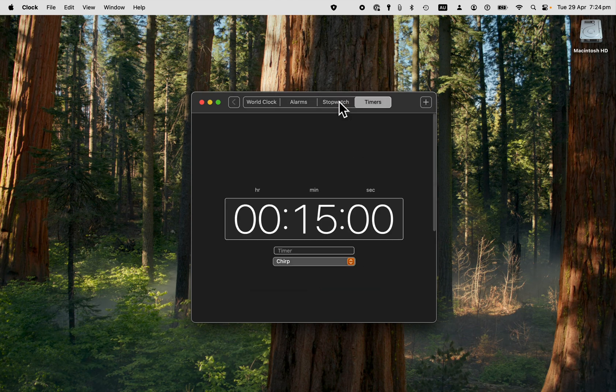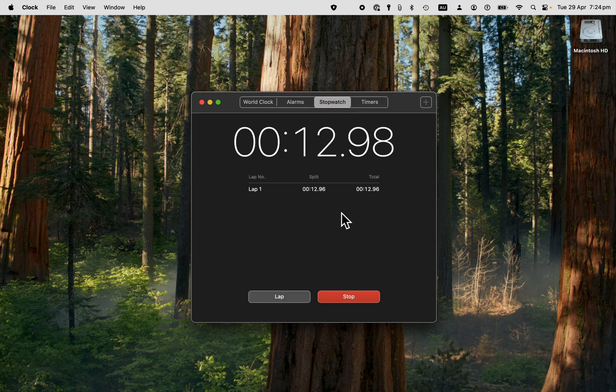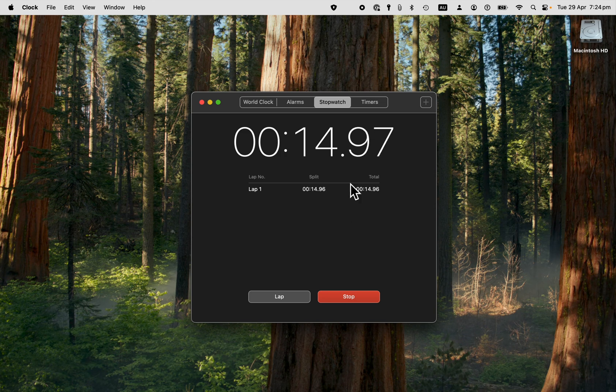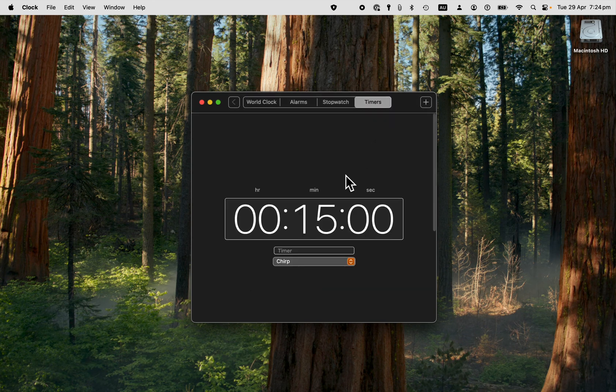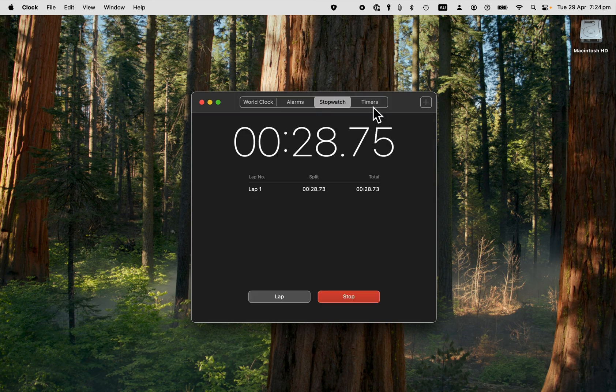So the stopwatch starts by counting up from zero. A timer counts down and sets off an alarm. So let's just have a look at how to set both of these up.